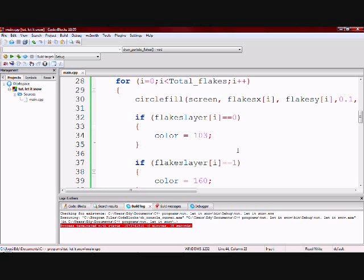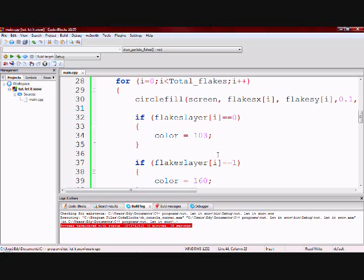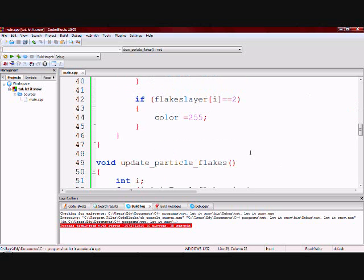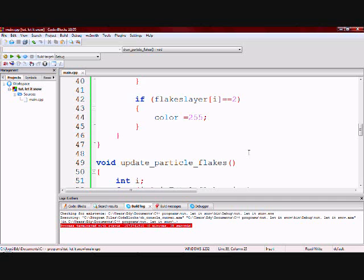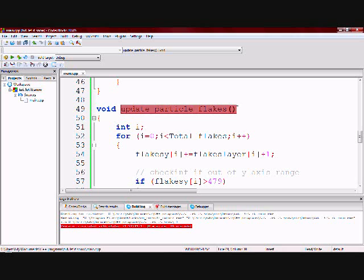Now that I have drawn the particles and placed them in position, I want to actually make them move across the screen. The function update_particle_flakes is what's going to have the flakes move from top to bottom.